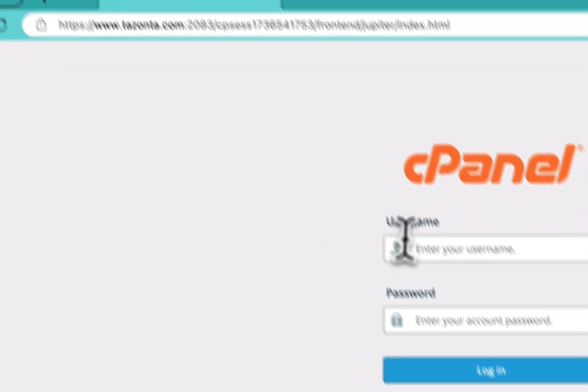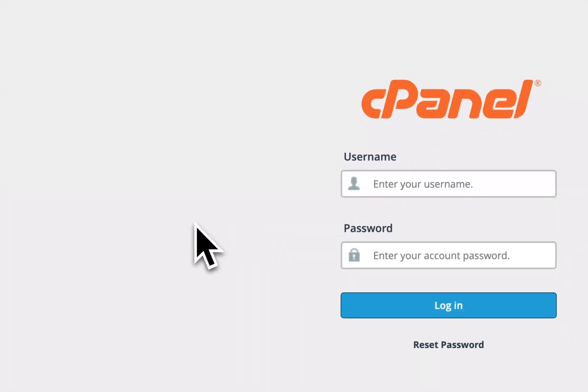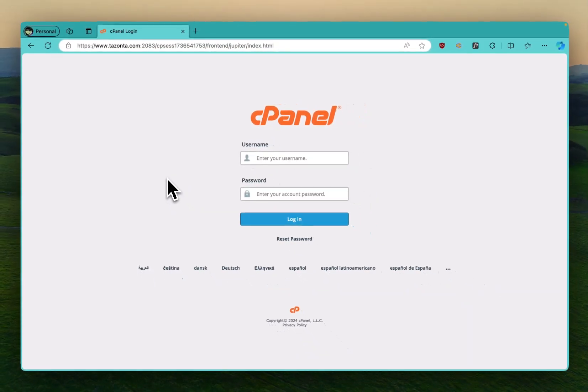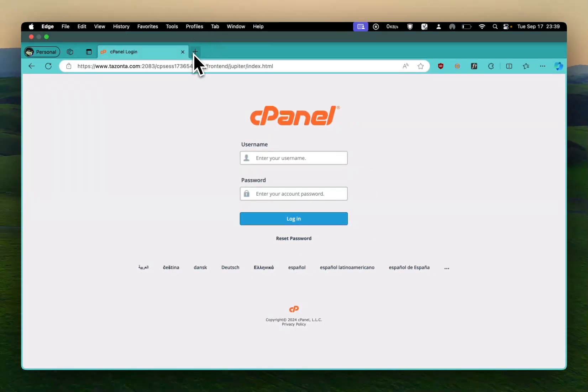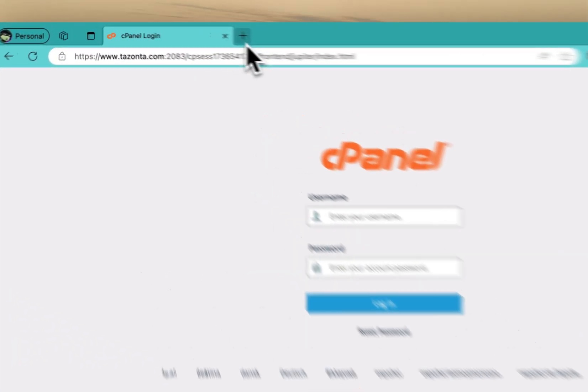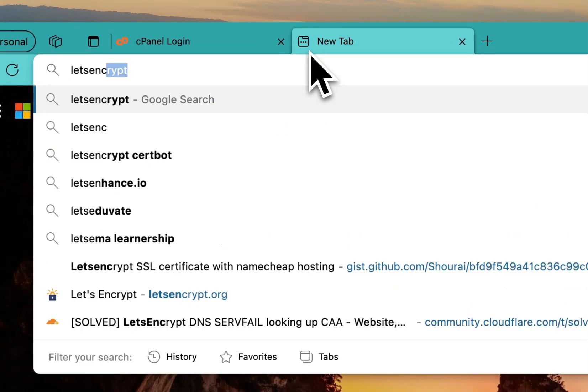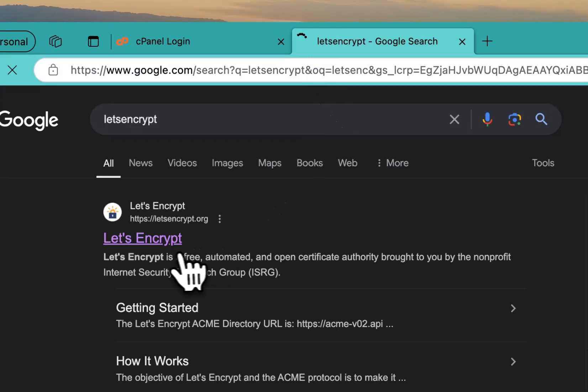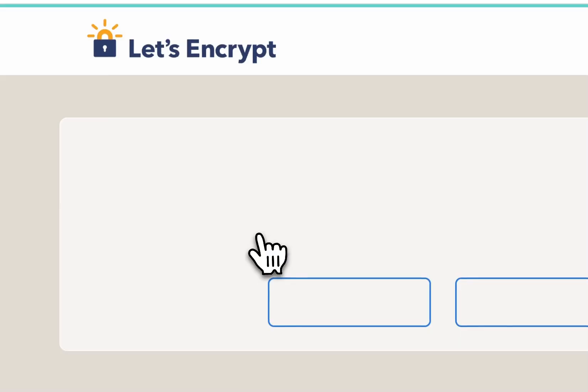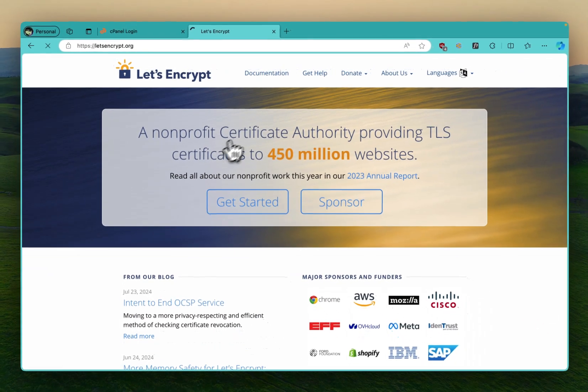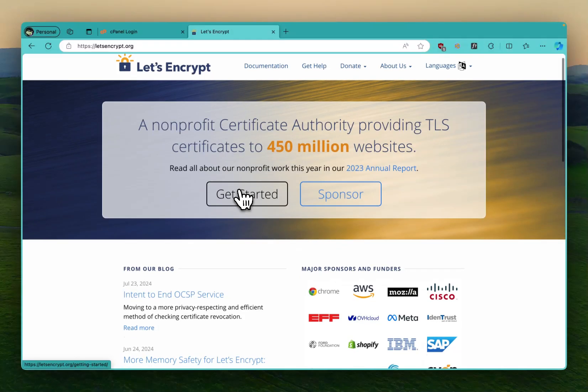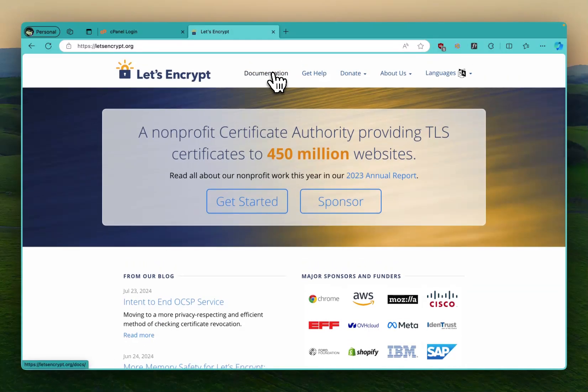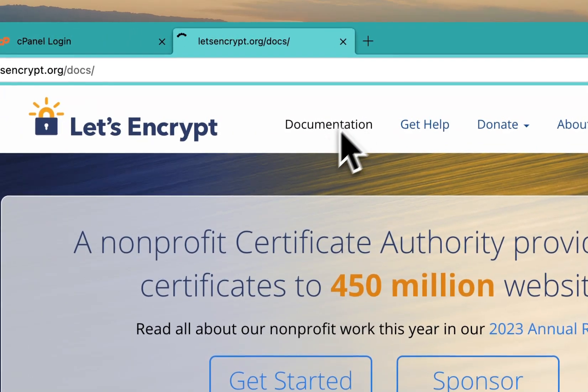Generally we should use Let's Encrypt. That's a very good application that you can use. It's a non-profit that usually generates free certificates for you. So if you look at their documentation, they will show you how to install it.